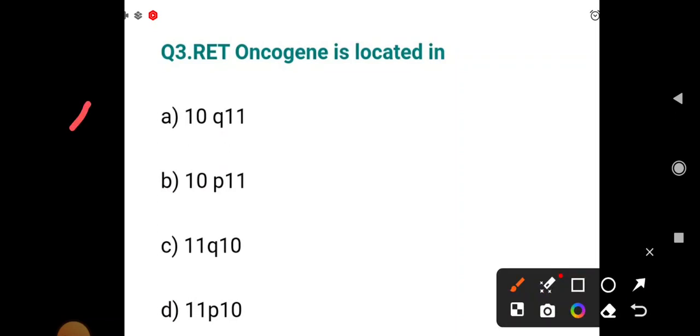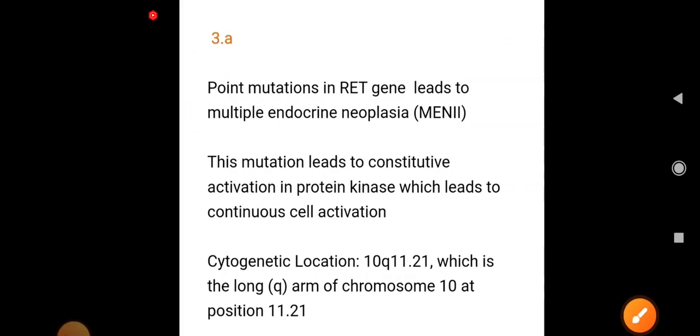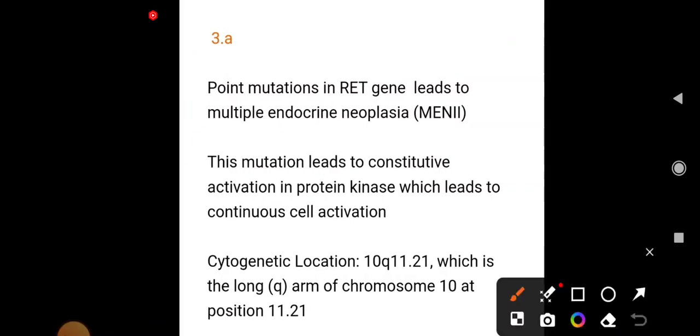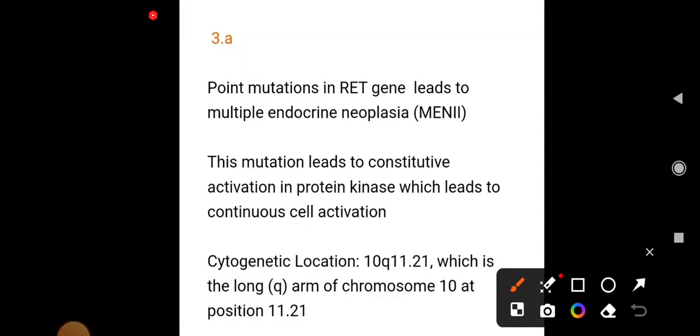Now a very high-yield MCQ: RET oncogene is located at 10q11, 10p11, 11q10, or 11p10 — what is the single best answer? This is frequently asked in exams. The RET oncogene is seen in MEN 2, and the answer is 10q11.